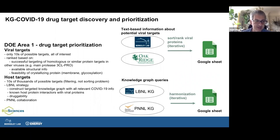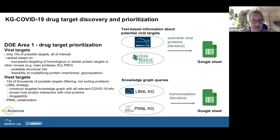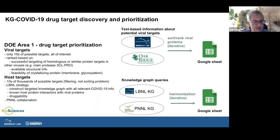For drug target prioritization: for the virus, there aren't that many targets — we can almost memorize them. The ranking uses information from neighboring viruses or other data to make evidence assessments to rank targets higher or lower. About half of the SARS-CoV-2 proteins already have available soft protein structures. For host targets, there are about 20,000 human proteins depending on how you look at the interaction neighborhoods. This is a collaborative effort also involving PNL (Pacific Northwest Lab), which has a different hypergraph for biomedicine.